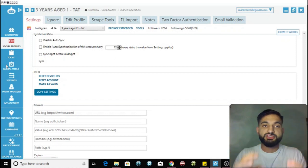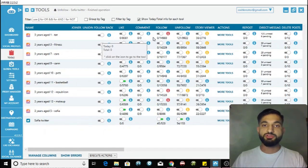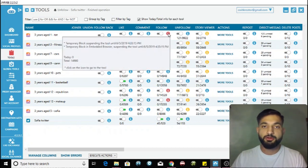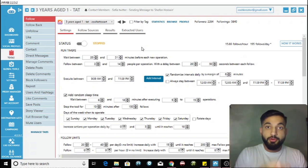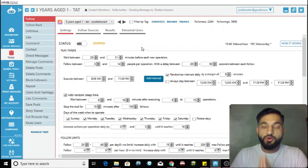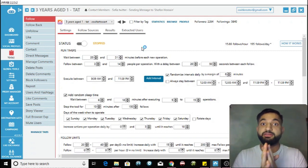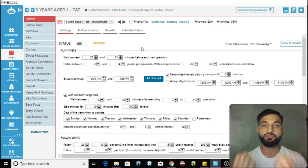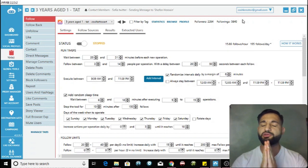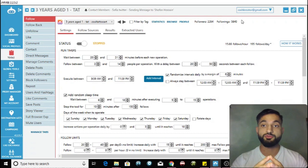The next thing you want to do is put in settings for your following and unfollowing. Go into Tools and click the Follow button. Recently Instagram has started blocking loads of people - follow blocks, like blocks, phone verifications, and even permanent disables. So you need new settings.